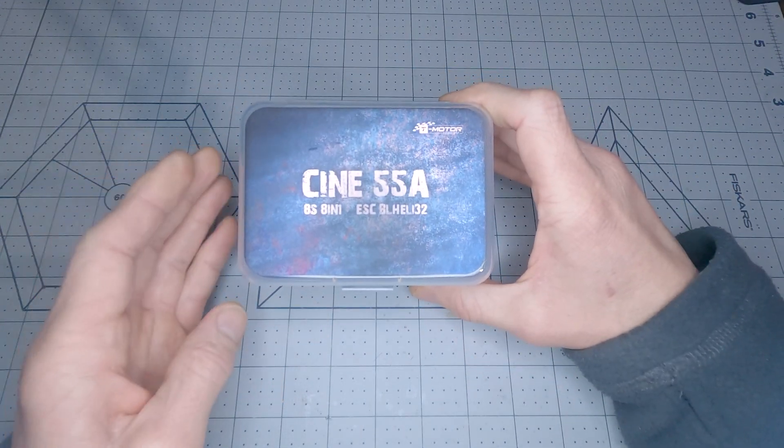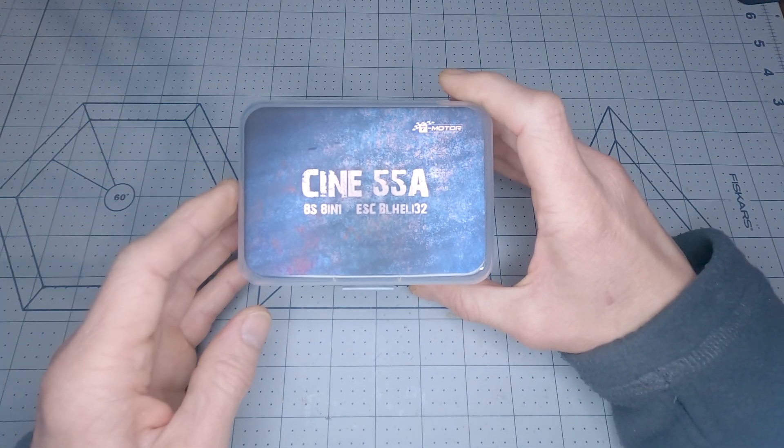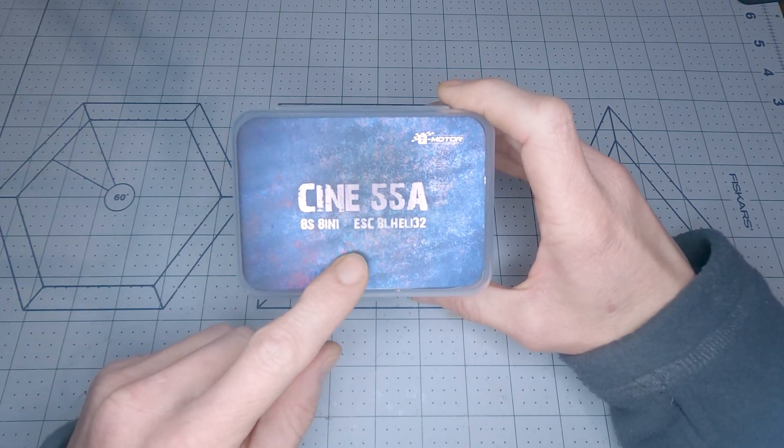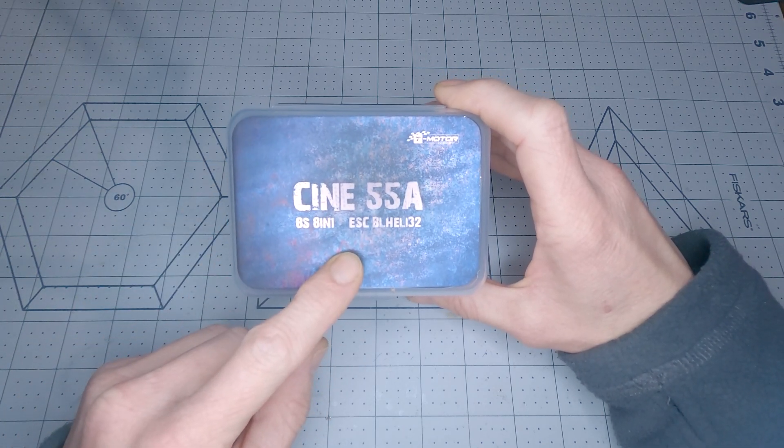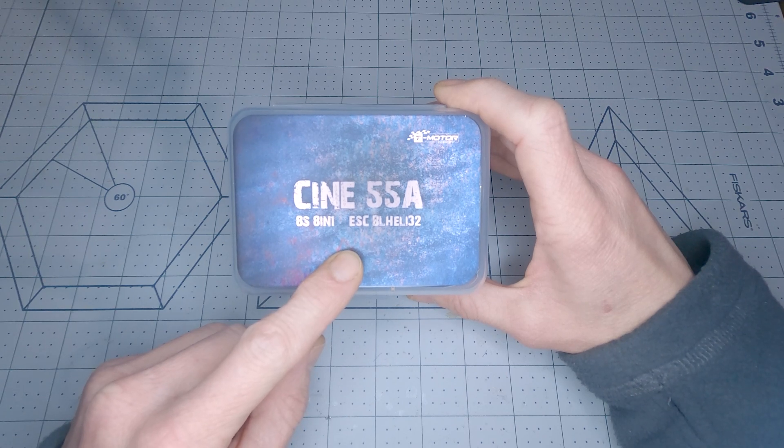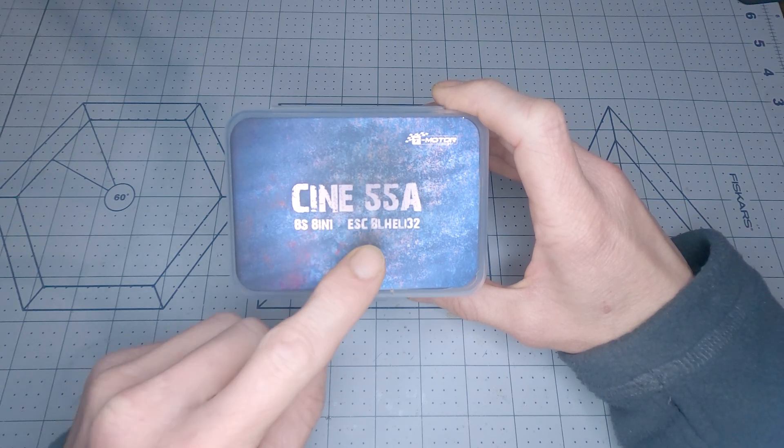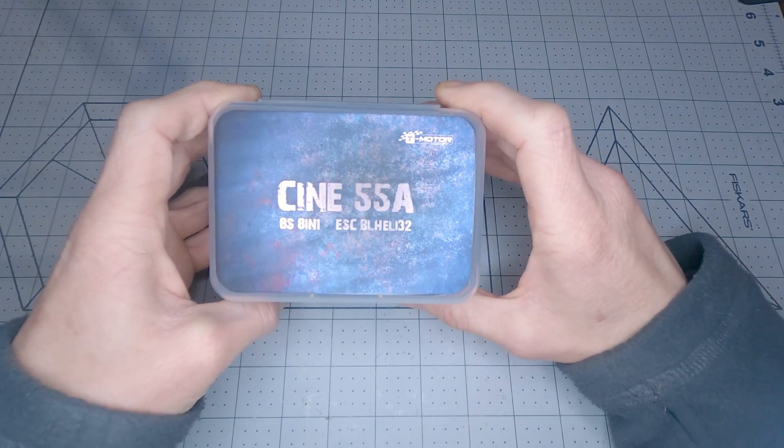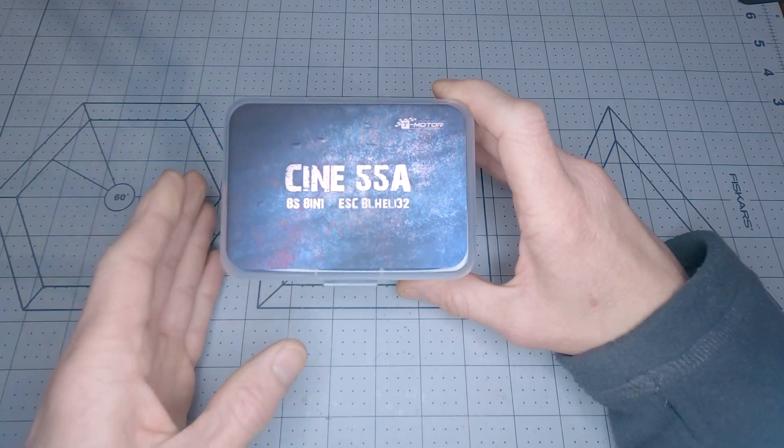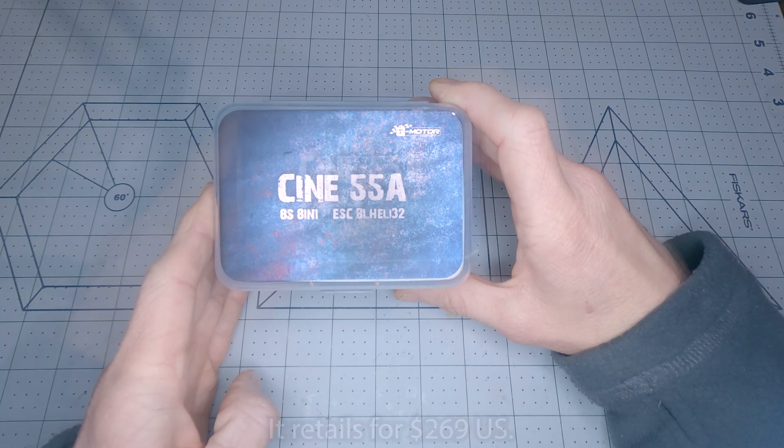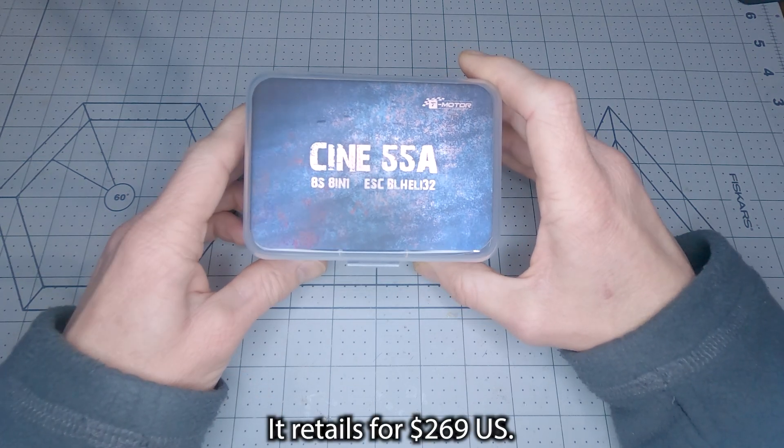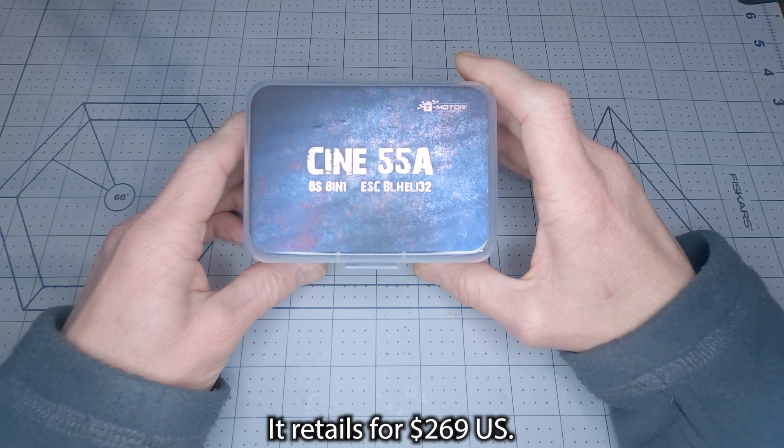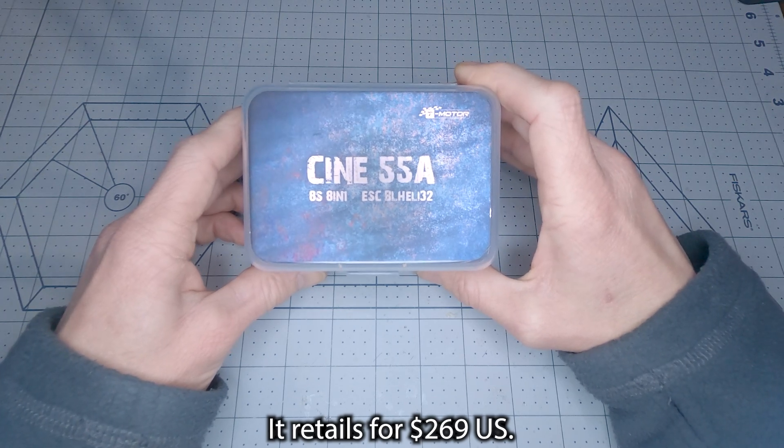Just to be straight up with everybody, I'll let you know right at the beginning here that I bought this ESC with my own money. This was not given to me as a sample. It really caught my interest. I'm really excited to try a build with this, so I paid for this with my own money. I was more than willing to pay the hefty price after seeing how much it's going to simplify my builds.